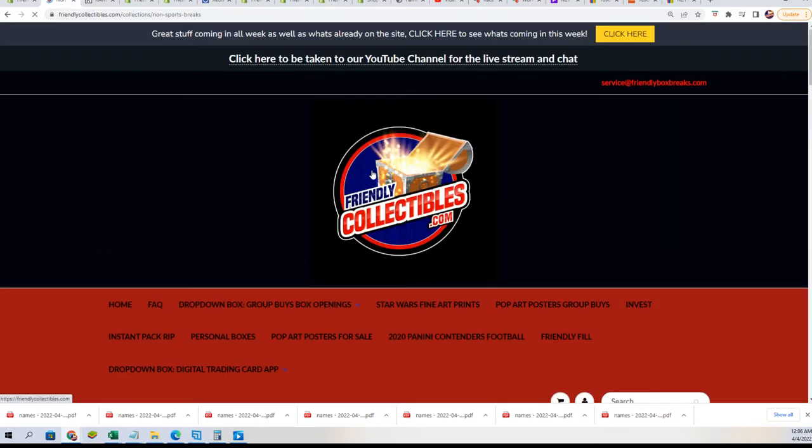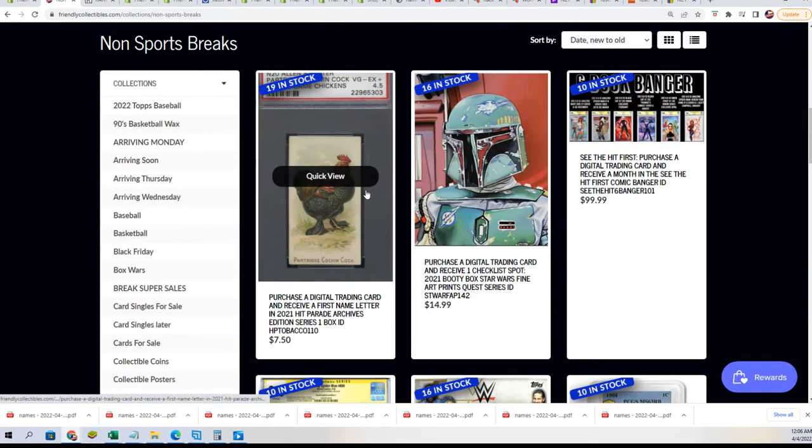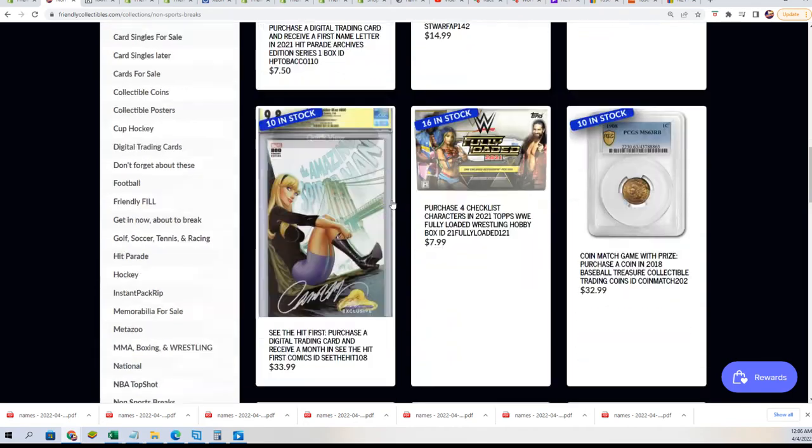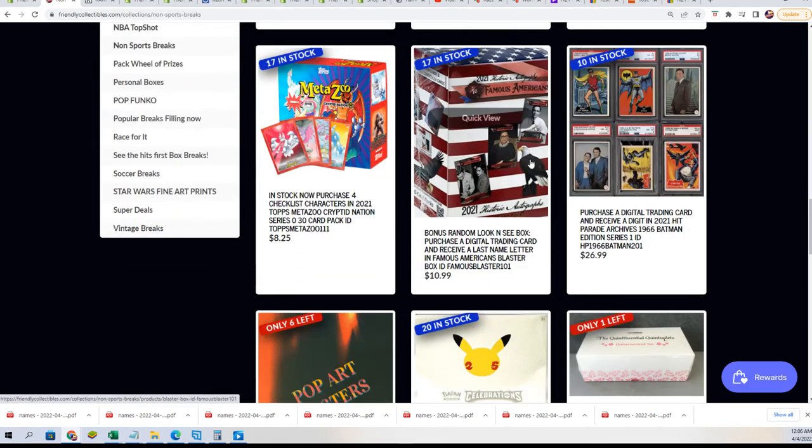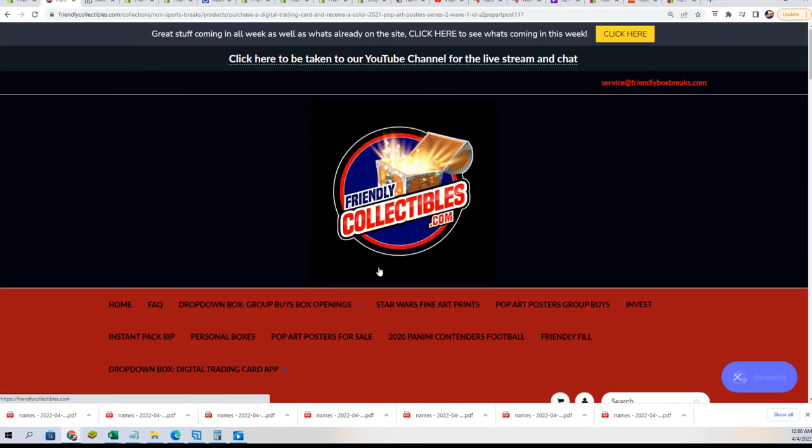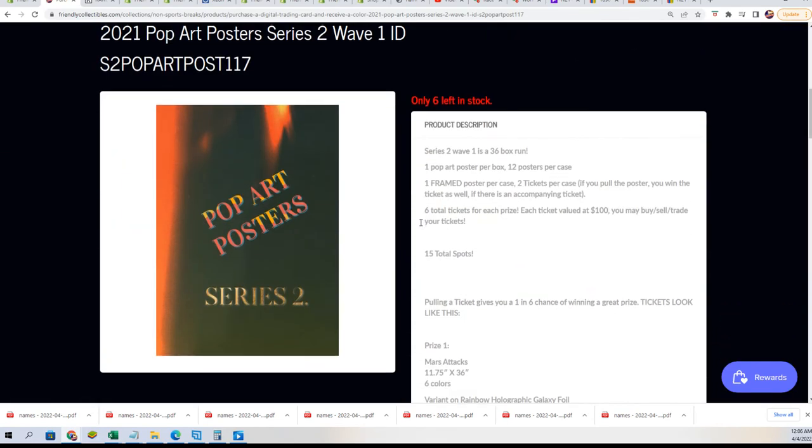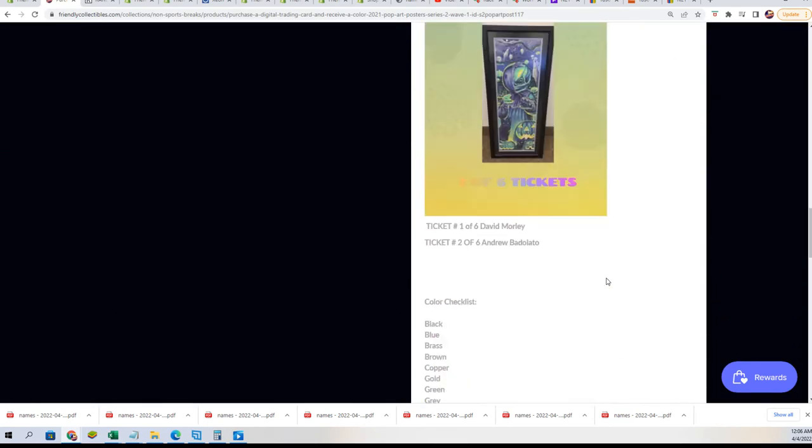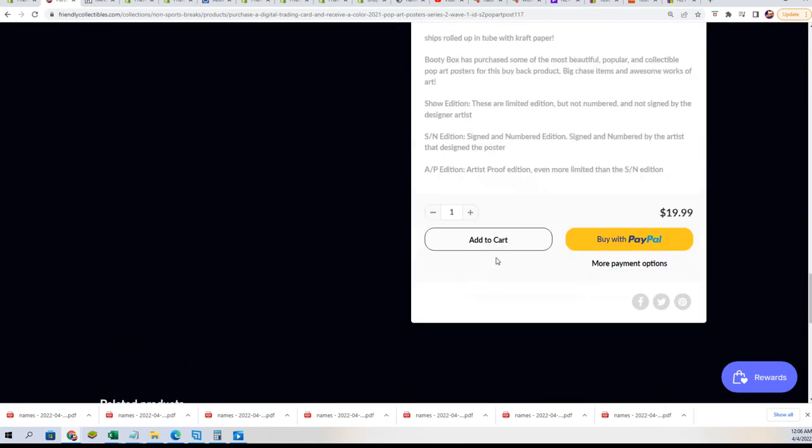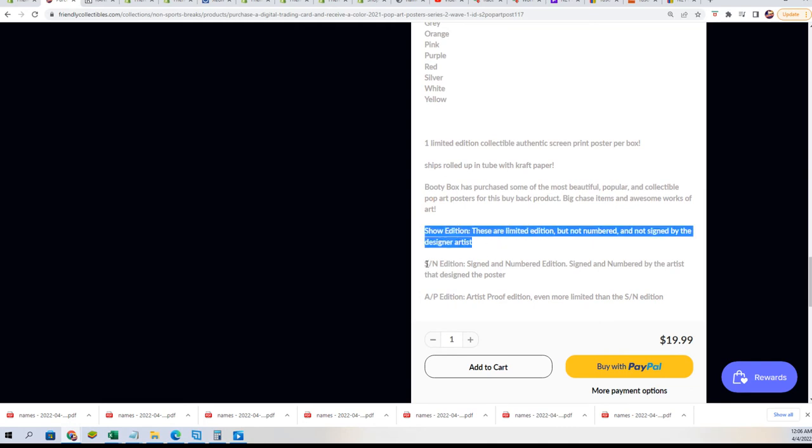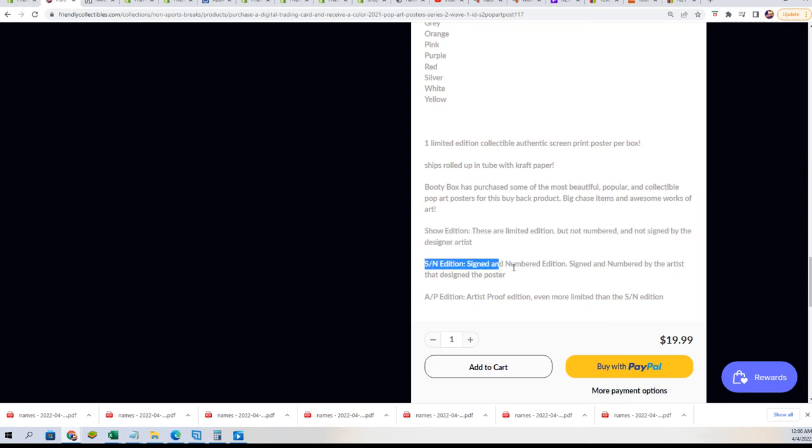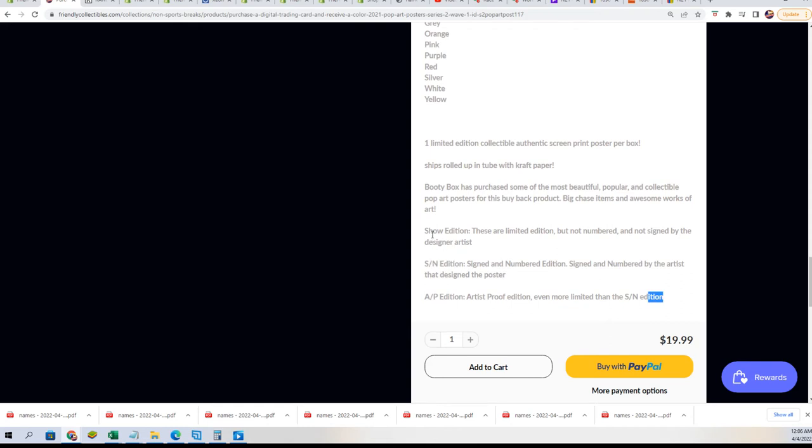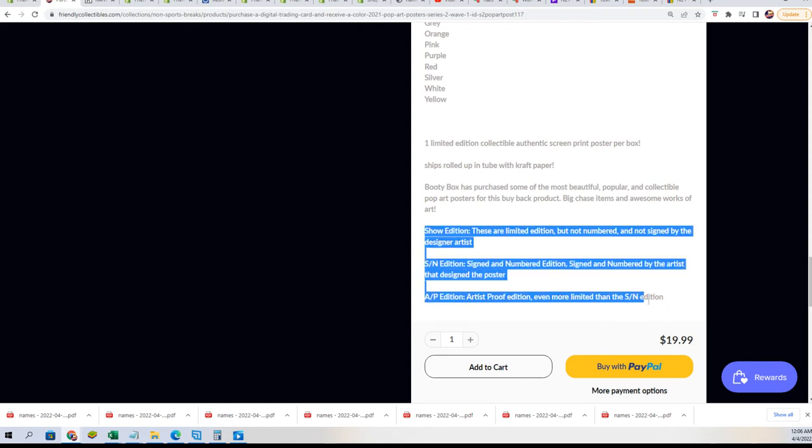All right, so yeah, get back to the pop art poster. I just wanted to show this off for a second because we just did the filler. It's one of our closest box breaks. Everything that comes out of the pop art poster is a show edition, a signed numbered edition, or an artist proof, which is even more limited than a signed and numbered. So you got three different print possibilities of what comes out of here.